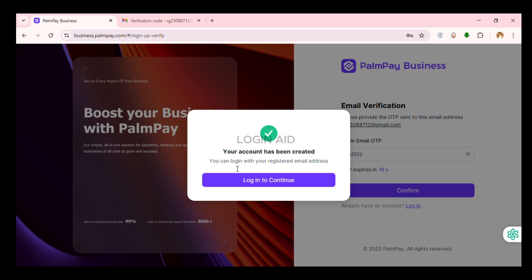Now you can see your account has been created. You'll have to log in to continue. So simply click on the option login to continue.